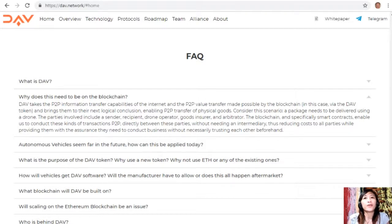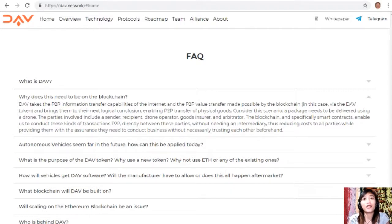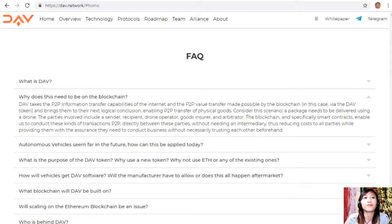Consider this scenario: a package needs to be delivered using a drone. The parties involved include a sender, recipient, drone operator, goods insurer, and arbitrator. The blockchain and specifically smart contracts enable us to conduct these kinds of transactions P2P directly between these parties without needing an intermediary, thus reducing costs to all parties while providing them the assurance they need to conduct business without necessarily trusting each other beforehand.